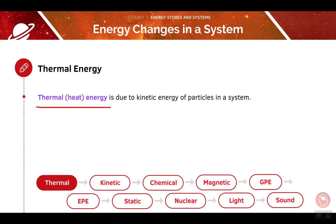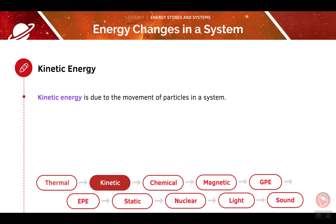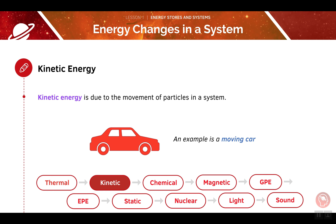Our first energy store is thermal energy — this is the energy due to the kinetic energy of particles in a system, and it's often called heat energy. An object with lots of thermal energy is a fire. Now we'll move on to kinetic energy. Moving particles and objects have kinetic energy. The faster the velocity of the particles, the more kinetic energy the system will have. For example, an object with lots of kinetic energy is a moving car, but it's really important to remember that any moving object is said to have kinetic energy.